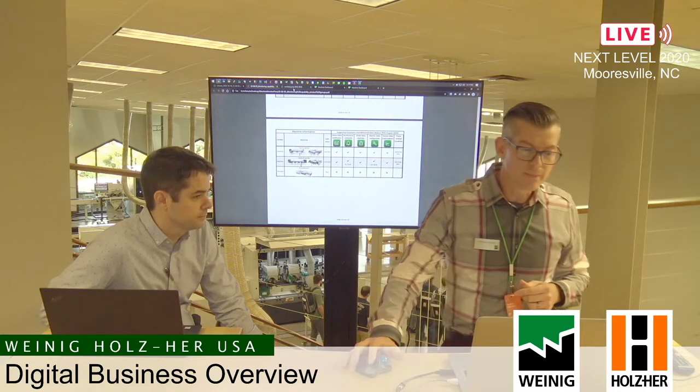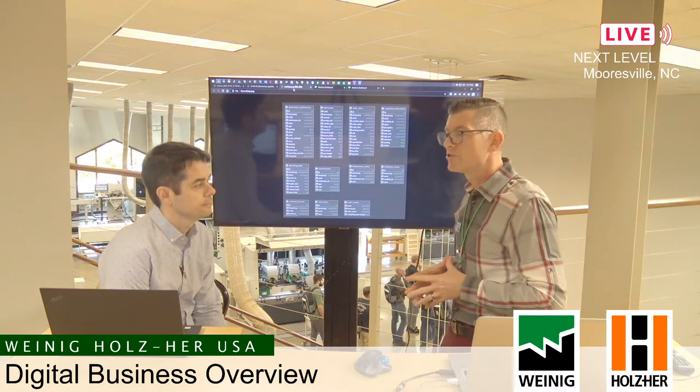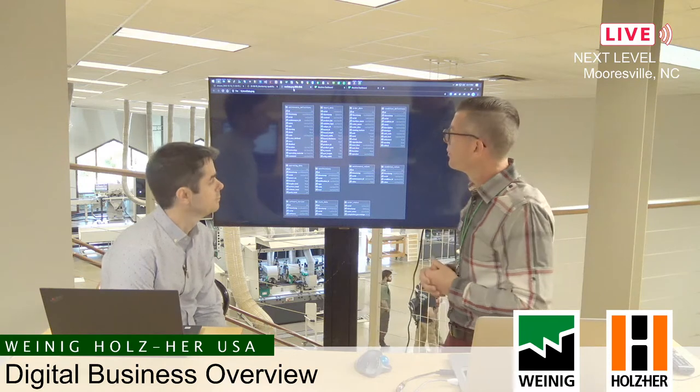For this approach, we took a more modular approach. We've got an application that listens to information from a molder, an application that listens to information from an edge bander, etc. We're able to gather not just the Via Cockpit information, but also information specific to the machine type. For a rip saw, we're going to get per-board information.